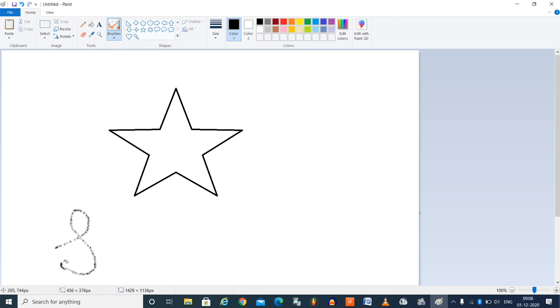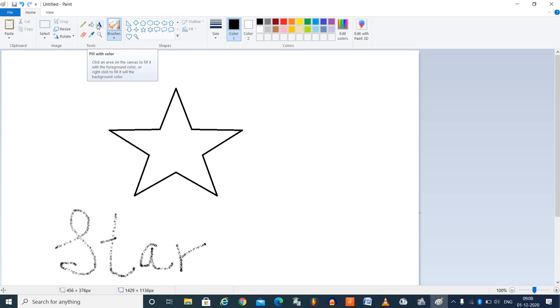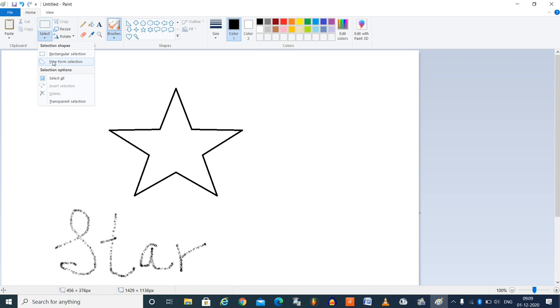There are different sizes for the brushes also you can choose. These are different tools: pencil, bucket, text tool, eraser, pick tool and magnifier to zoom, and this is selection tool, rectangular select and freeform select, and here we have got cut, copy, paste.